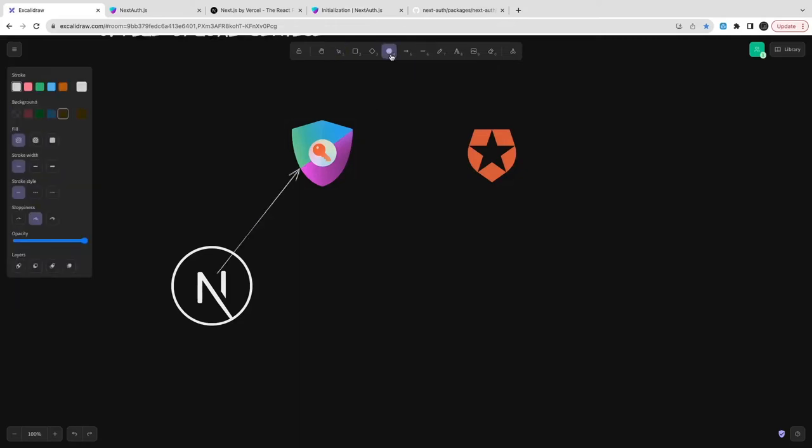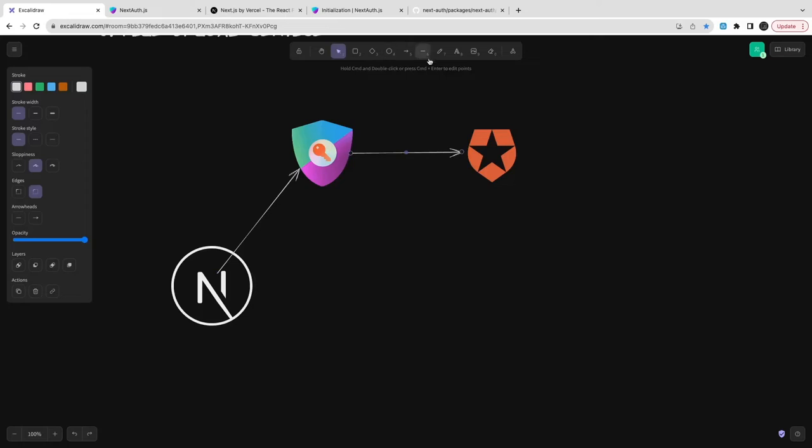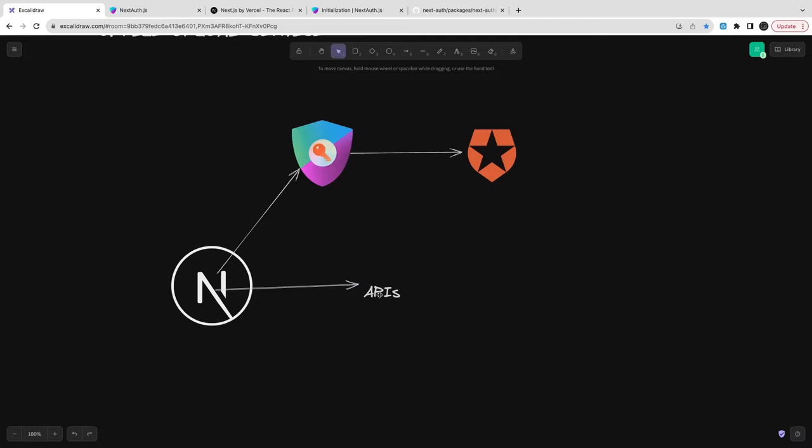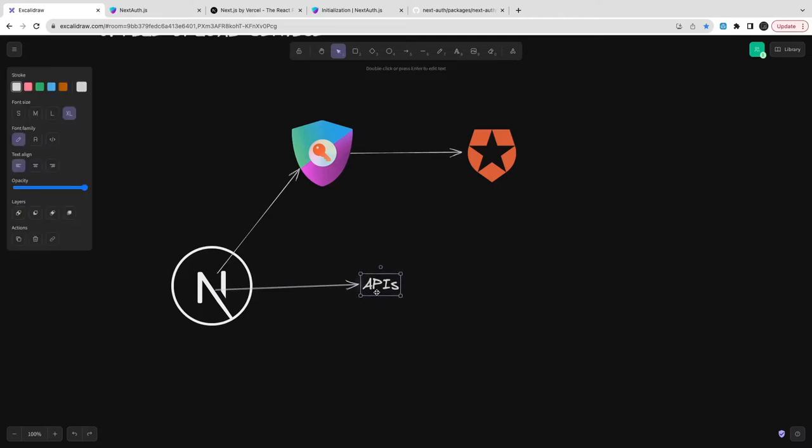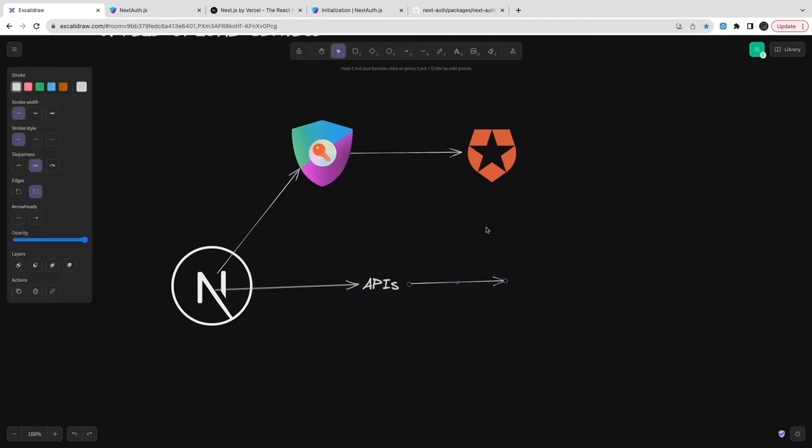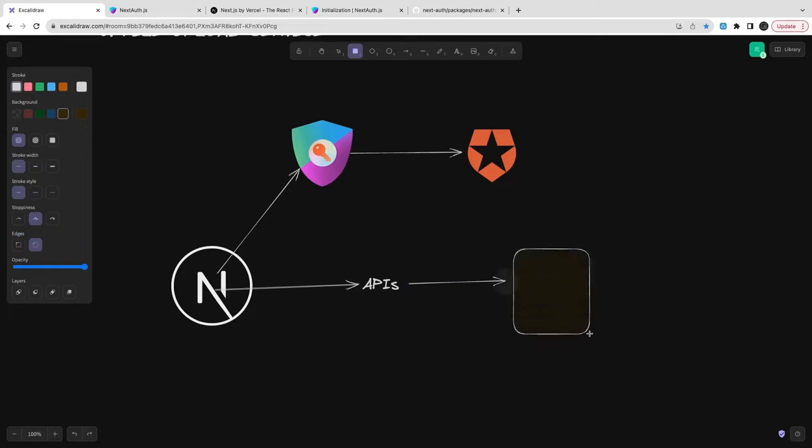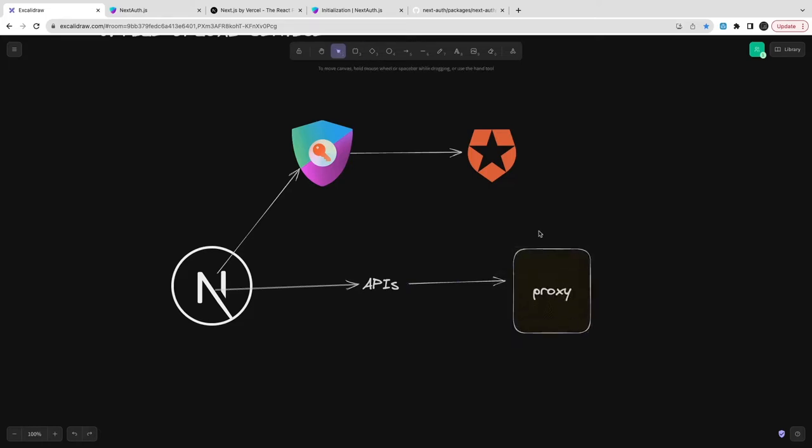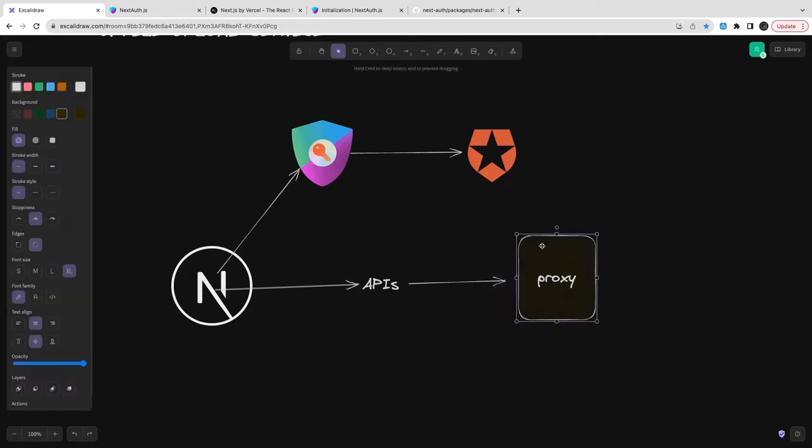This is pretty much the simplified architecture we have already discussed. Next.js is configuring NextAuth and NextAuth options will have this Auth0 provider where we're passing application ID, application secret, issuer ID, token - all these properties and this is the API.